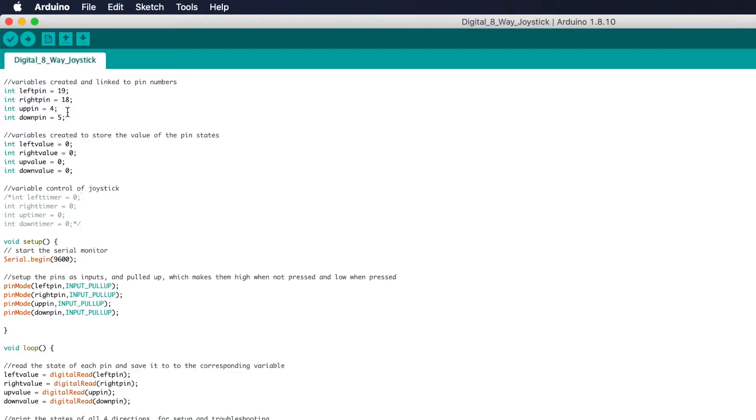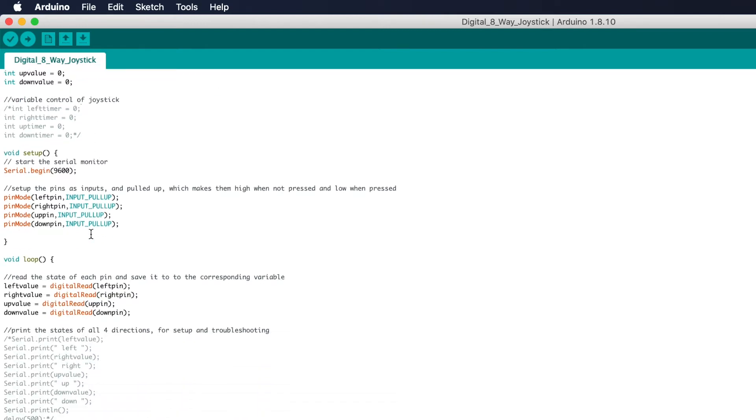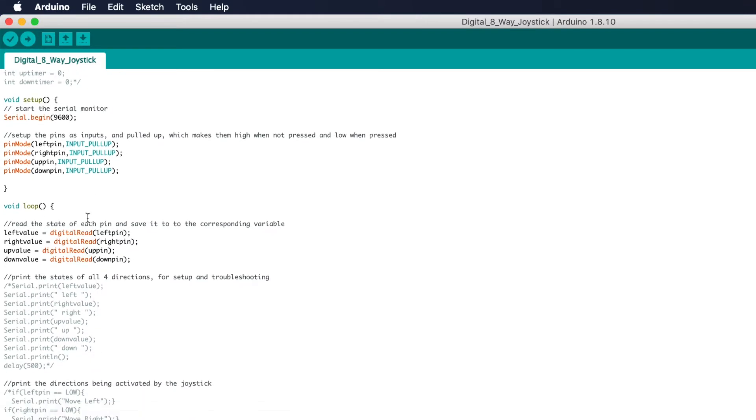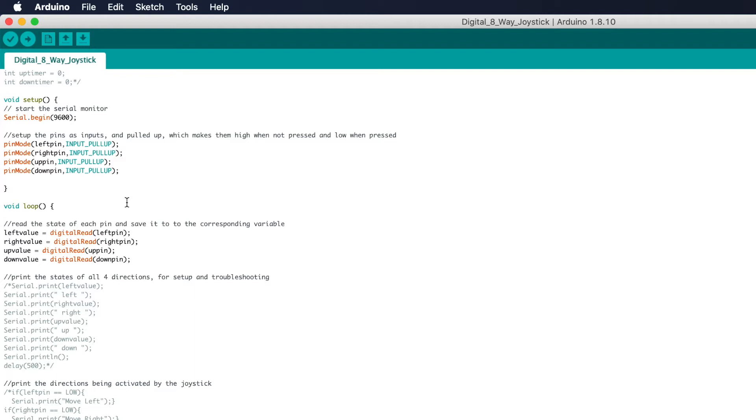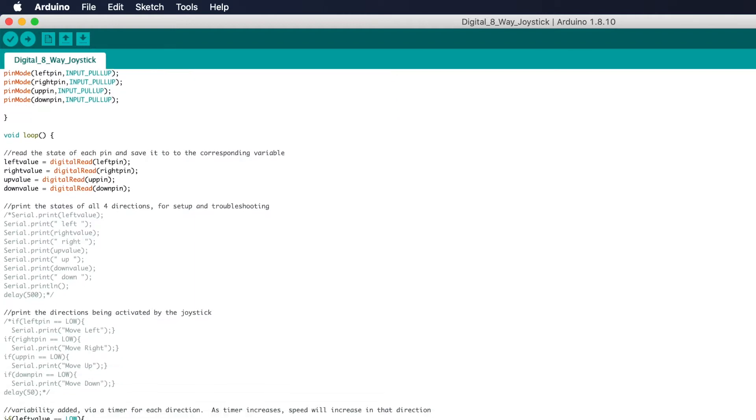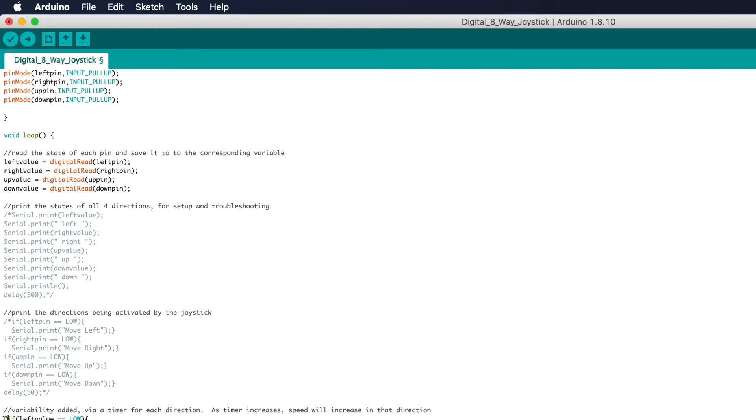If we take a look at the code for the eight-way joystick, we find that we declare four pin variables and put the number of the pin that they're connected to beside them. We also set up four more variables to store whether or not a switch is engaged. Under the setup loop we start the serial monitor and then we're going to declare the pin mode of each of those switches as being an input and being pulled up, which means it's high if it's not pressed and low if it's pressed.